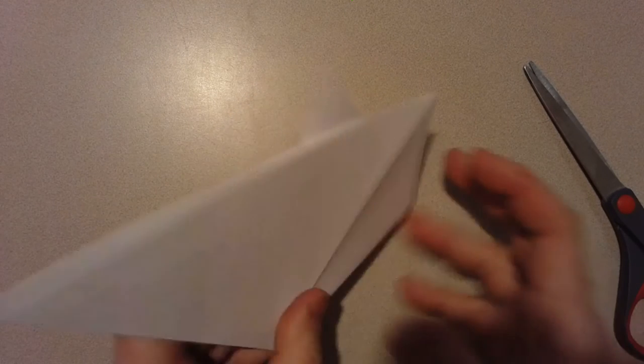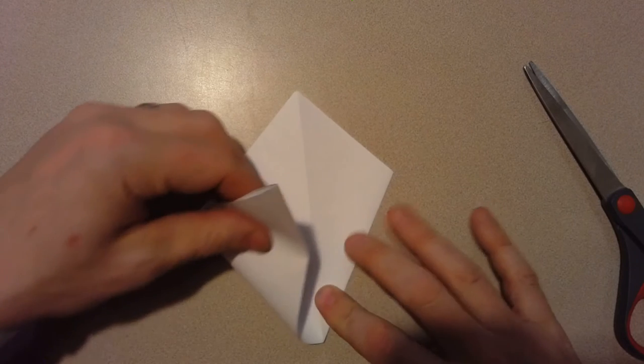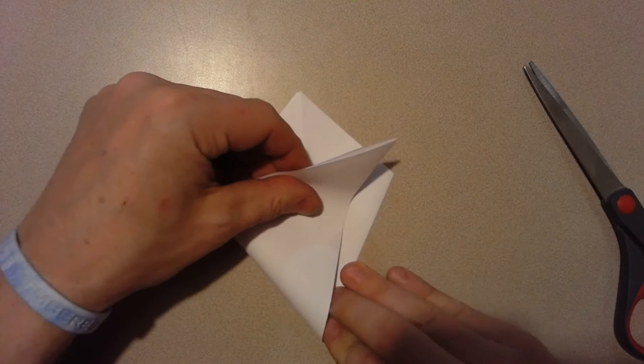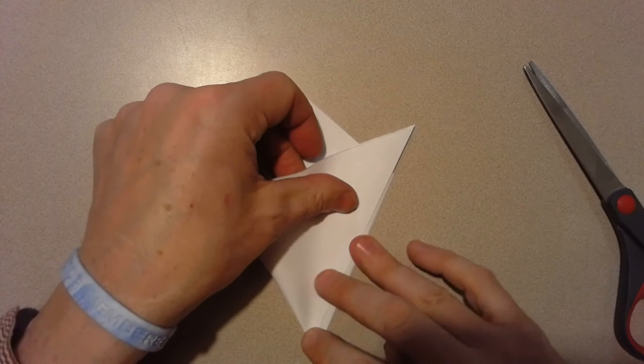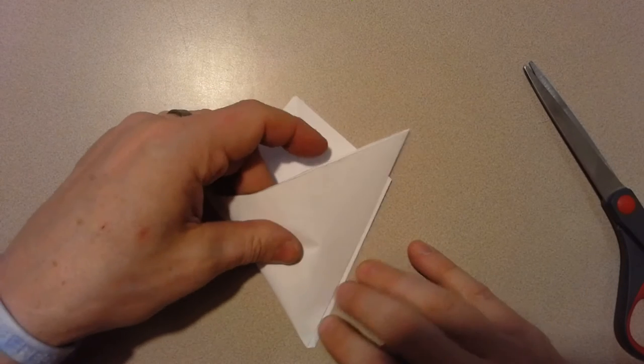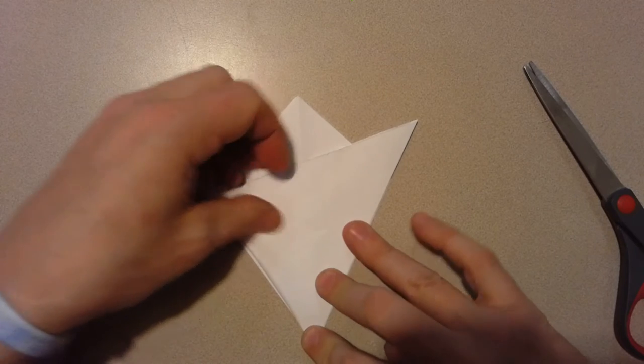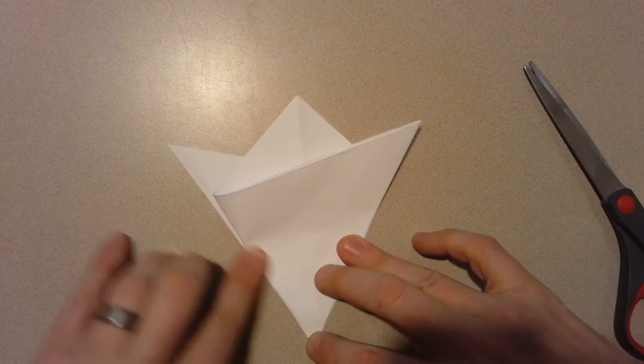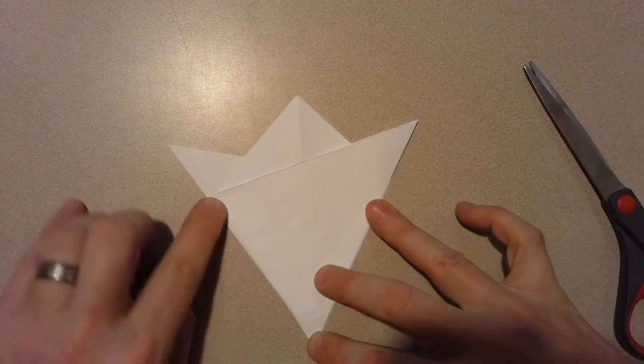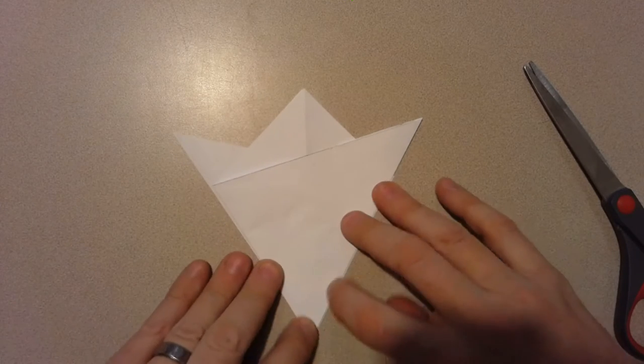And then I'm gonna flip this over. It should line up pretty well even. It's not perfect but it's pretty close.